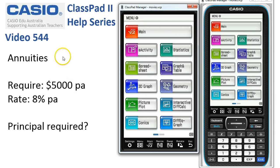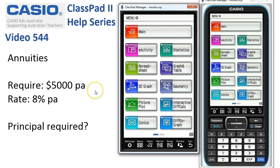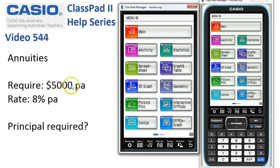Annuities. Remember there's no such thing really as a standard annuity. In this case what we need is we want to put a sum of money in the bank today so that in a year's time we can take out $5,000 and do that for another three years and have zero balance.